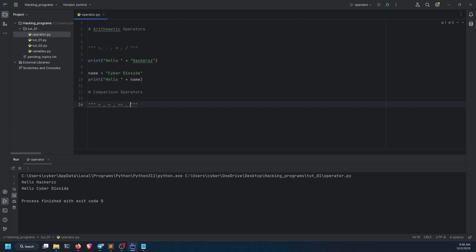Less than equals to, greater than equals to, and not equals to. These are the six comparison operators that are used in Python for making comparisons.